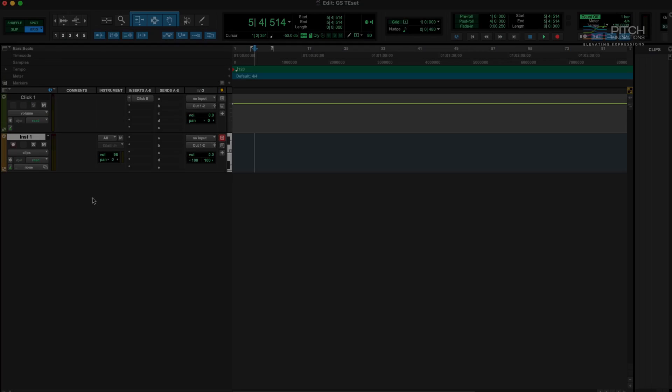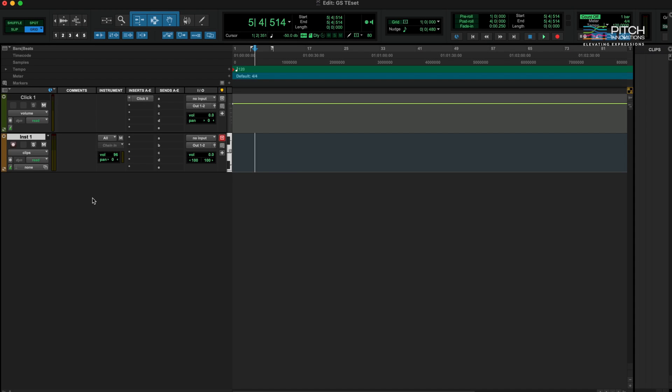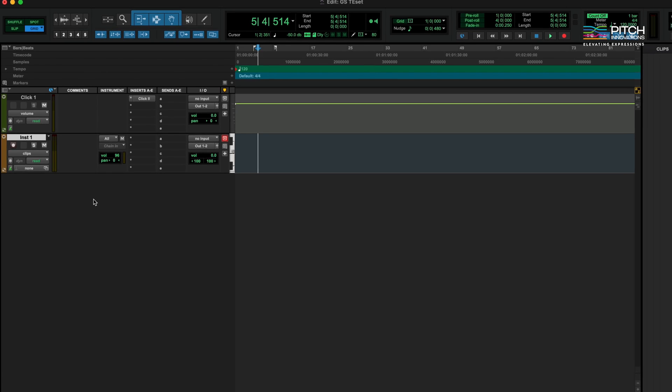The new Pro Tools version supports MIDI FX plugins. Let's see how to use GrooShaper in Pro Tools.